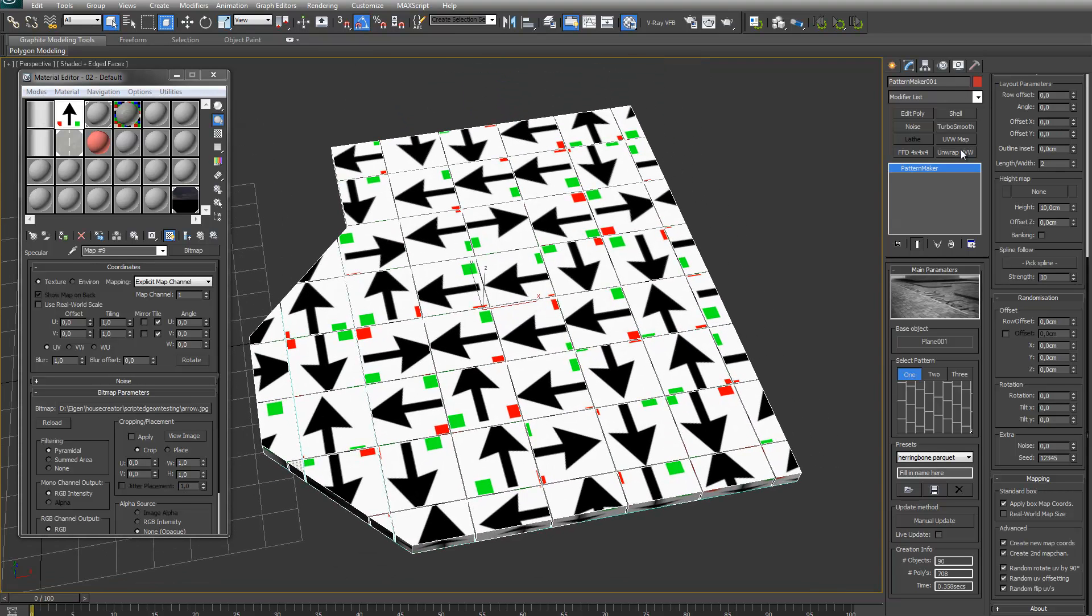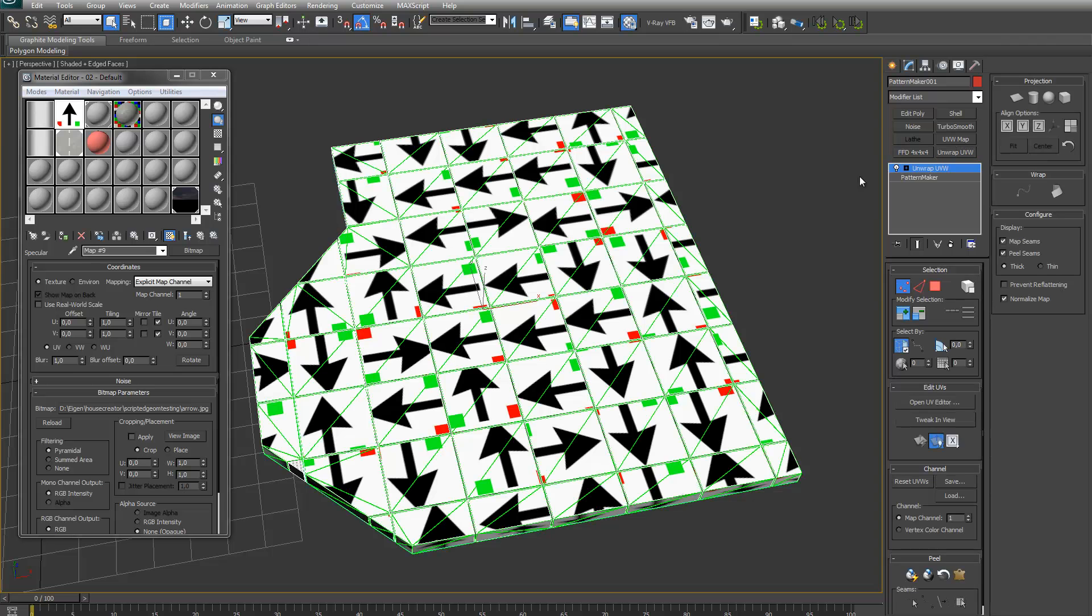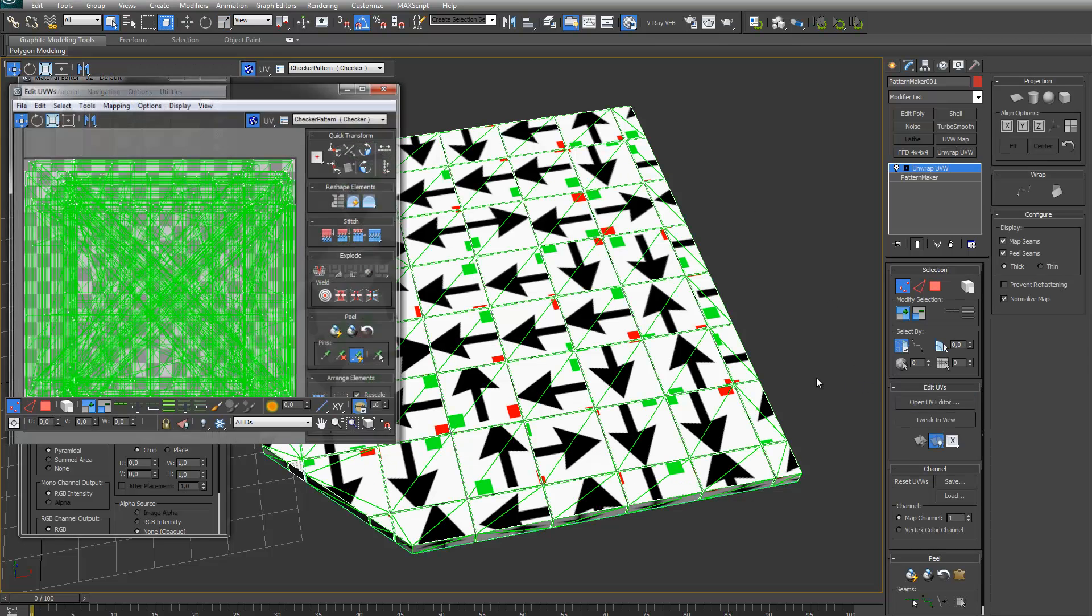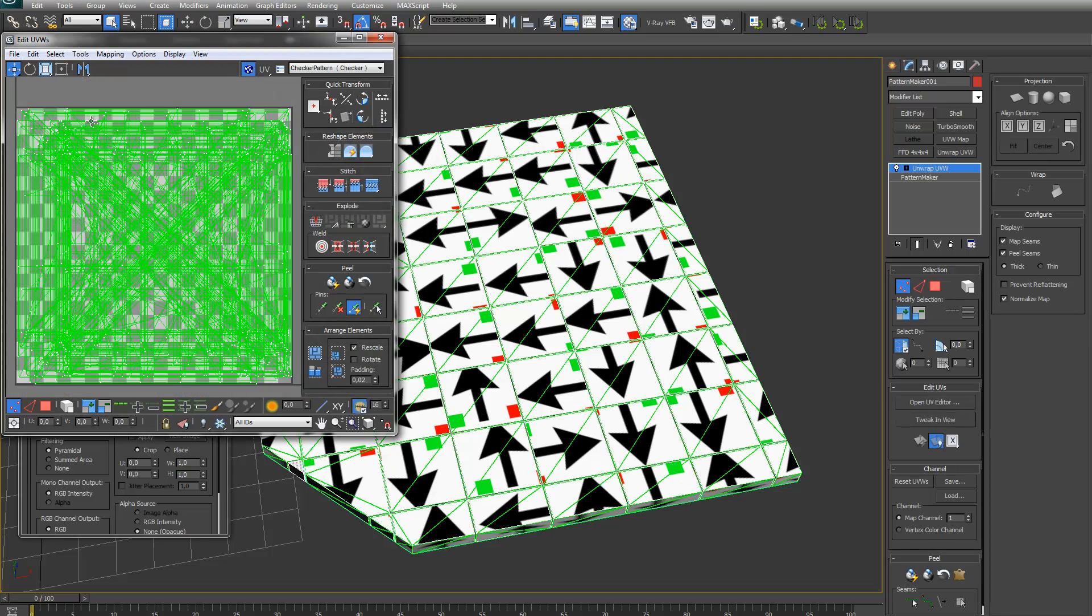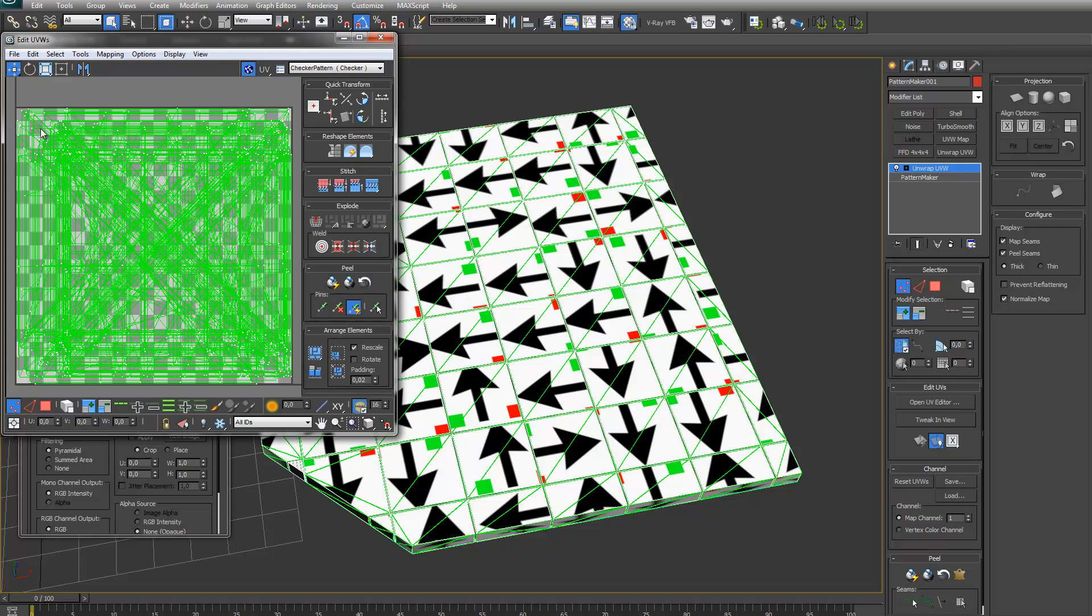Maybe it is best if I show it again in the UVW modifier. As you can see, all the texture maps are just a little bit smaller and offset a bit, which just gives that more added randomness to your textures.